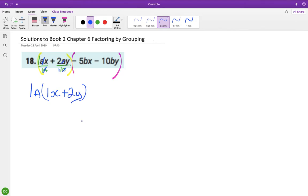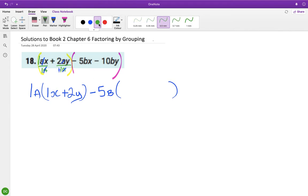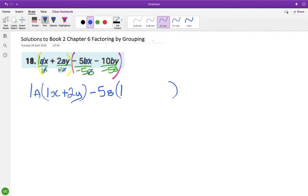Next, looking at minus 5 and minus 10 — common there is minus 5. Then bx and by, so b is common. Open up a bracket. Because they both have minuses, go with the minus as being common. So minus 5b divided by minus 5b: the two minuses give a plus, 5 divided by 5 is 1, b and b cancel, leaving x. Minus divided by minus — signs are the same, so that's a plus. 10 divided by 5 is 2, b cancels, leaving y.